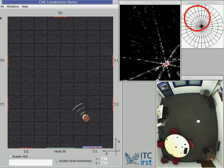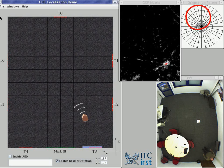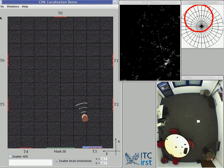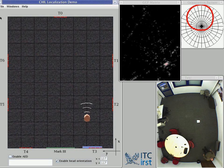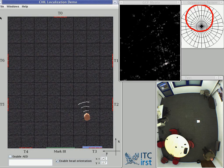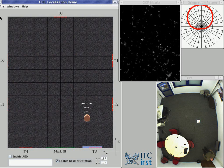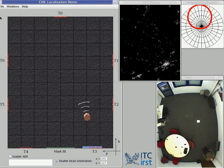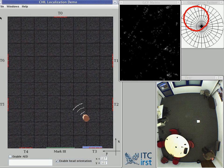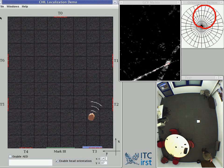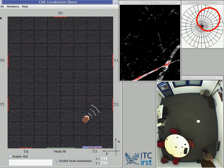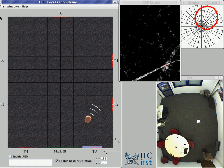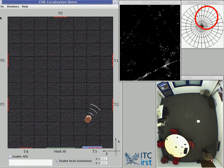This is the speaker localization and tracking system. I am speaking in direction north-west, and it's between T0 and T6. Now I'm speaking in the direction north-east, toward T1.